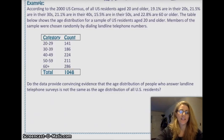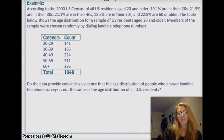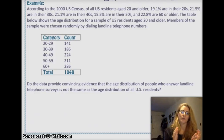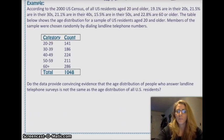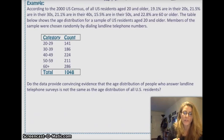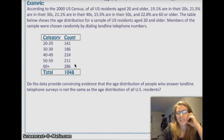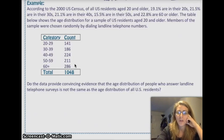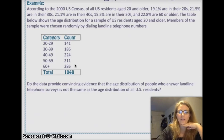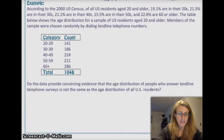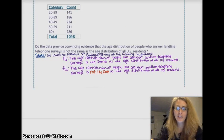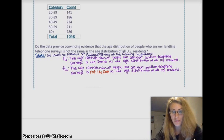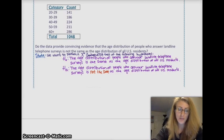Here's an example: the census has a claim about the age distribution of U.S. residents aged 20-30, 30-40, 40-50, 50-60, and 60 and older. You take a sample with counts given in the table. The question is: does the data provide convincing evidence that the age distribution of people who answer landline telephone surveys is not the same as the age distribution of all U.S. residents? We want to perform a chi-squared goodness-of-fit test. The null hypothesis is that the age distribution of people who answer landline surveys is the same as all U.S. residents; the alternative is that it is not the same.